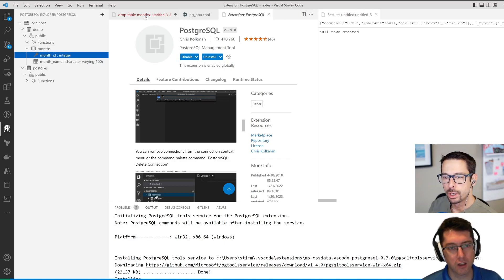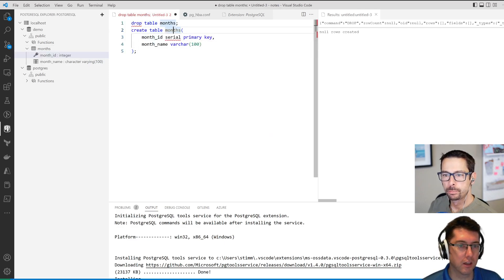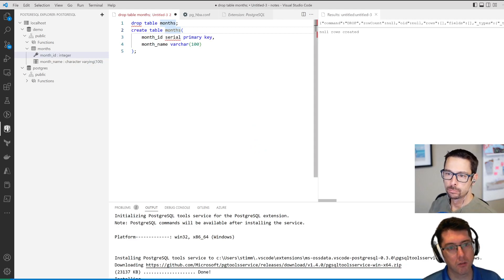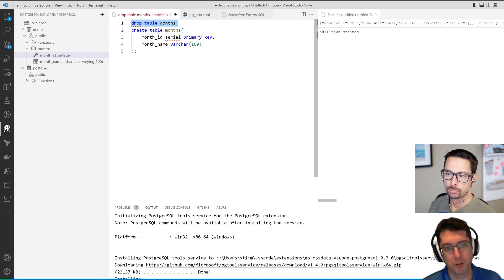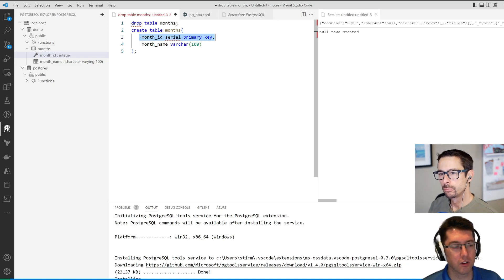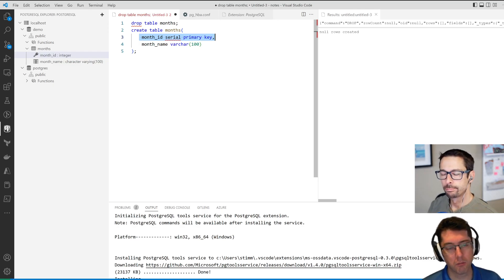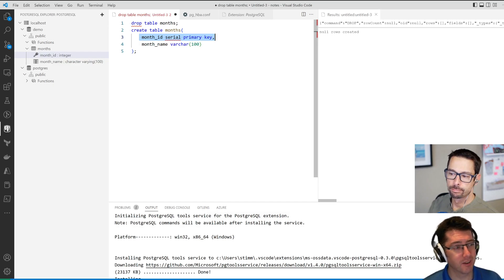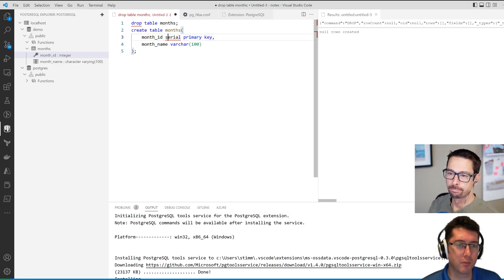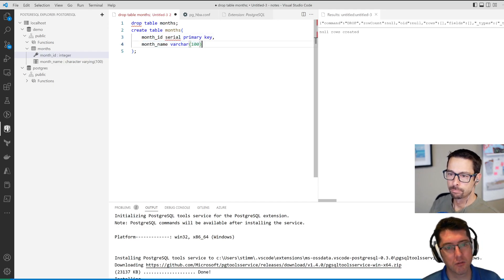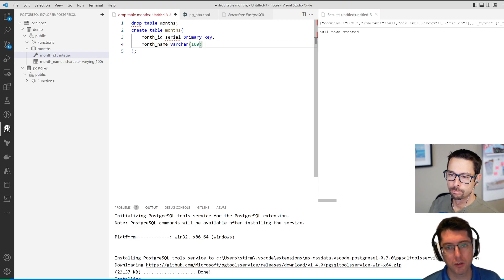So creating a database table is fairly simple here. I just created a quick script so I have a table called months which initially I just dropped because I had it already built, and then this is the equivalent of an automatically incrementing number. This is serial. I've said that would be the primary key and then I just have a month name which is a varchar, which is pretty much the same as what you would expect on SQL Server.